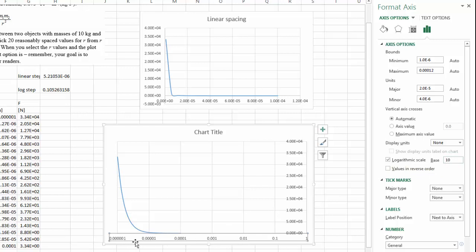So as you can see now, my x-axis has changed from, again, 10 to the negative 6th power, but all the way to 1. I don't need that.